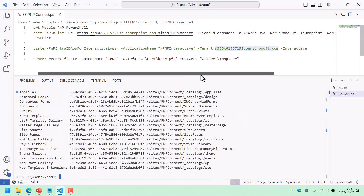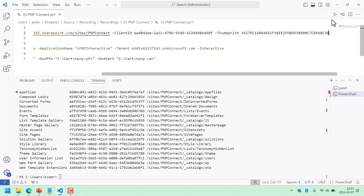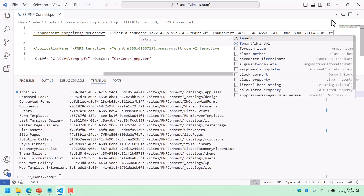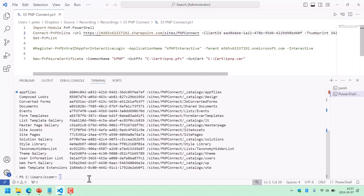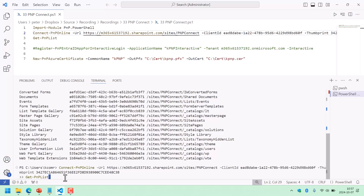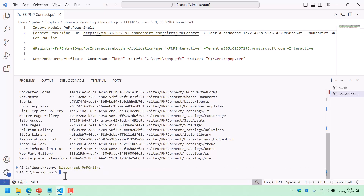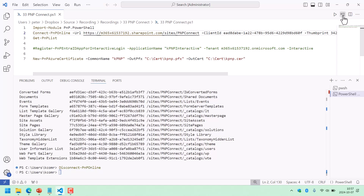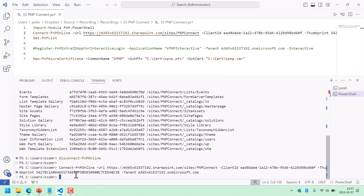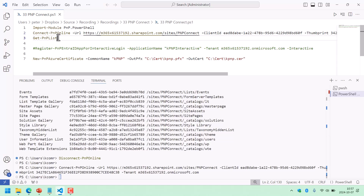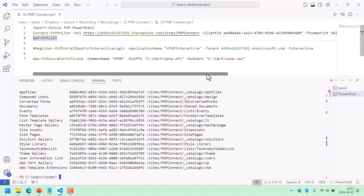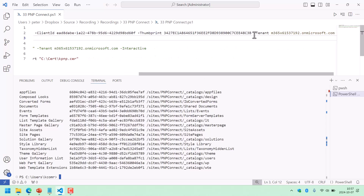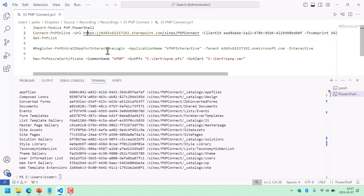Let's add that tenant parameter to the code as well — it's becoming a long line. Now if I run that again — disconnect first to show you — not connected. And now we connect again. Get-PnPList. And there I'm connected. As you see, using the certificate, thumbprint, and tenant is very fast and there's no login. That works beautifully. Thank you for watching this demonstration.